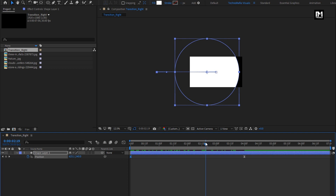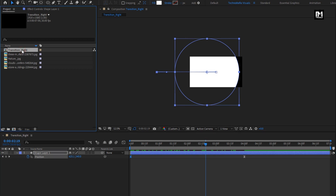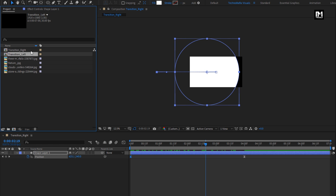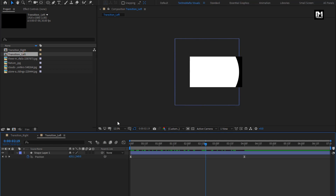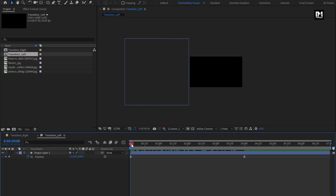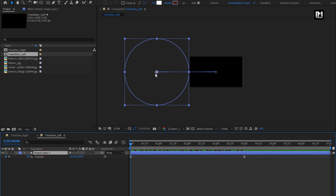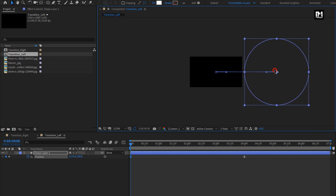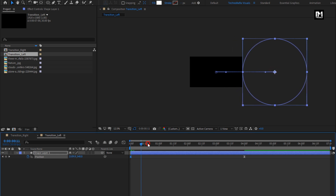You can create individual compositions, or you can create a duplicate of this transition right composition and make required changes. Here I will create a duplicate of this composition. Rename it to transition left. Now open the transition composition and make changes for the first keyframe of position. Select the shape layer and place it to the left as shown. You can see the preview.